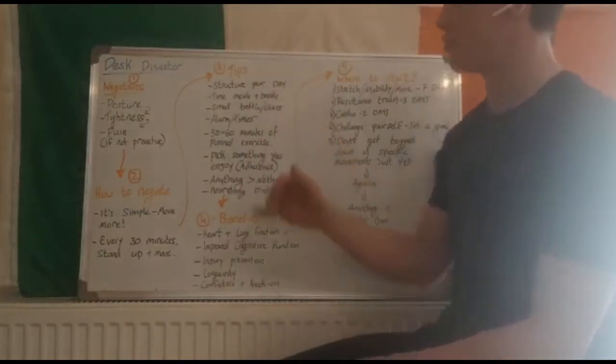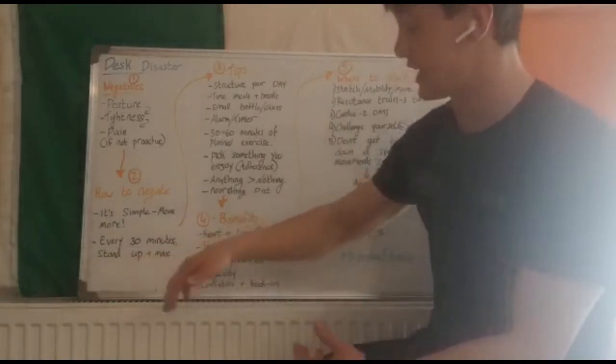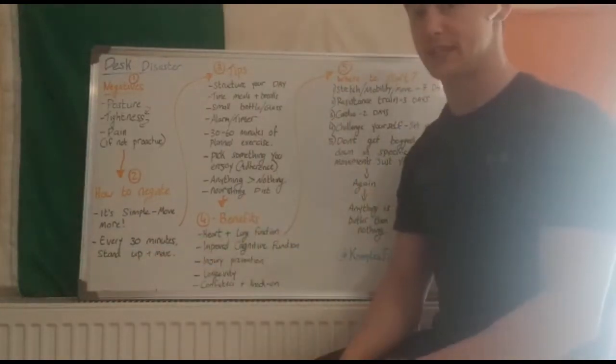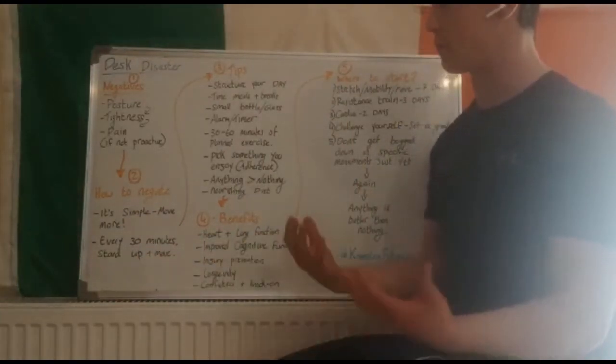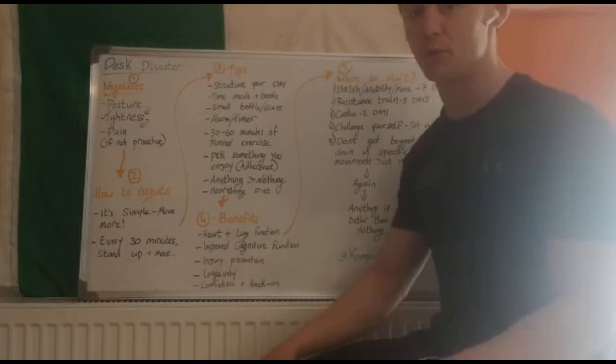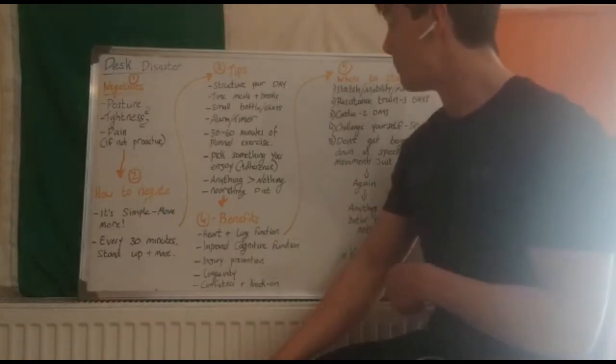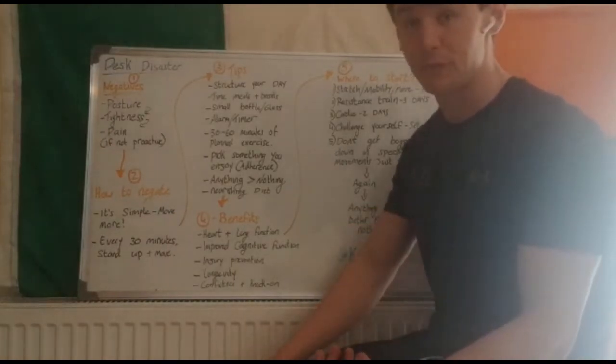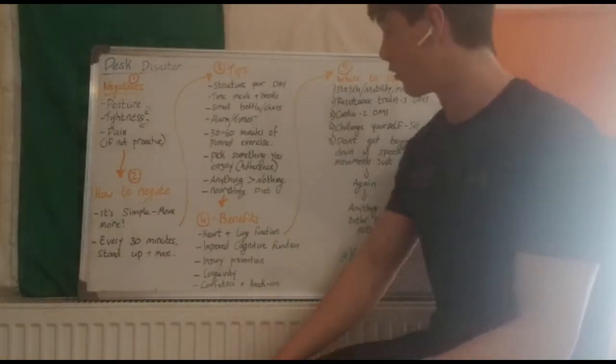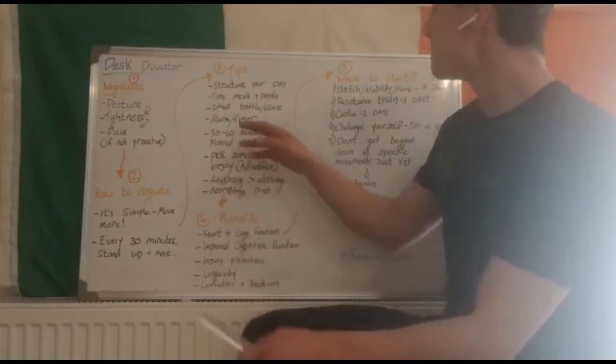Throughout this structured day, every 30 minutes stand up and move. Doesn't have to be a long break, you can literally just get up off the chair, move around, go to another room, maybe step outside for a few minutes, walk around, do any little tasks you have to do.